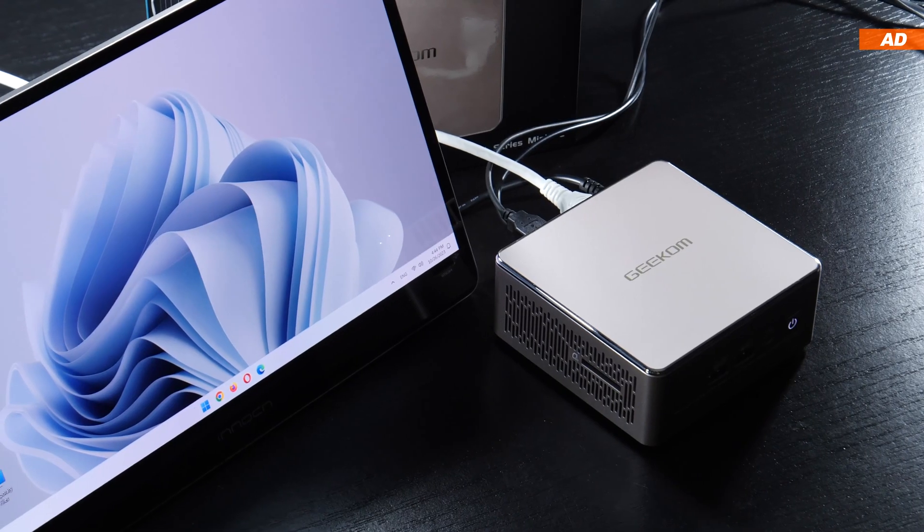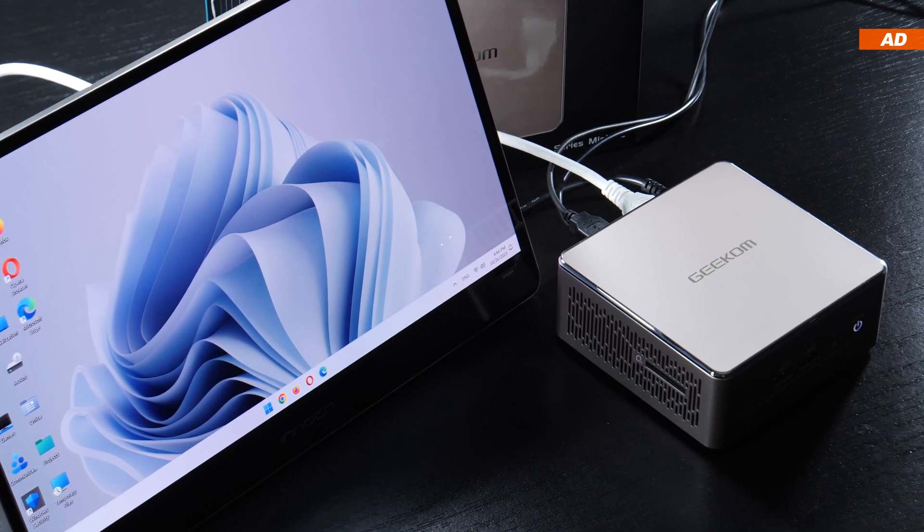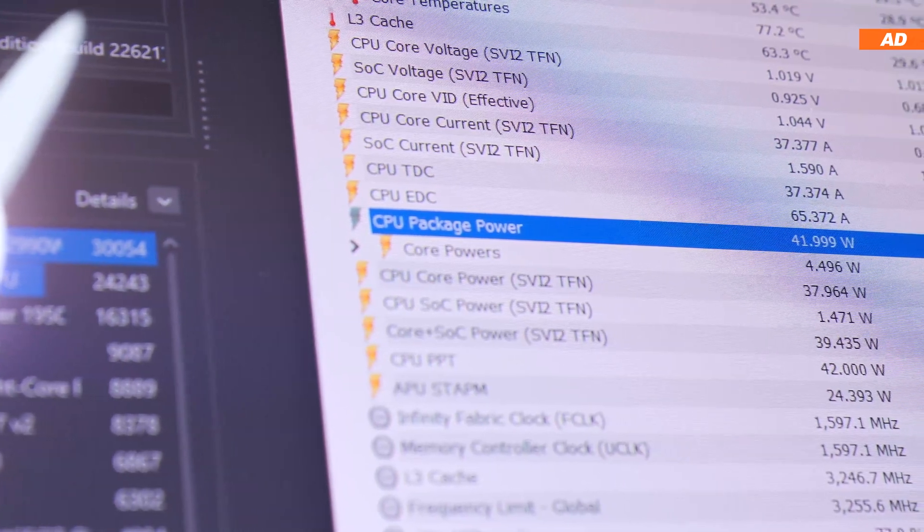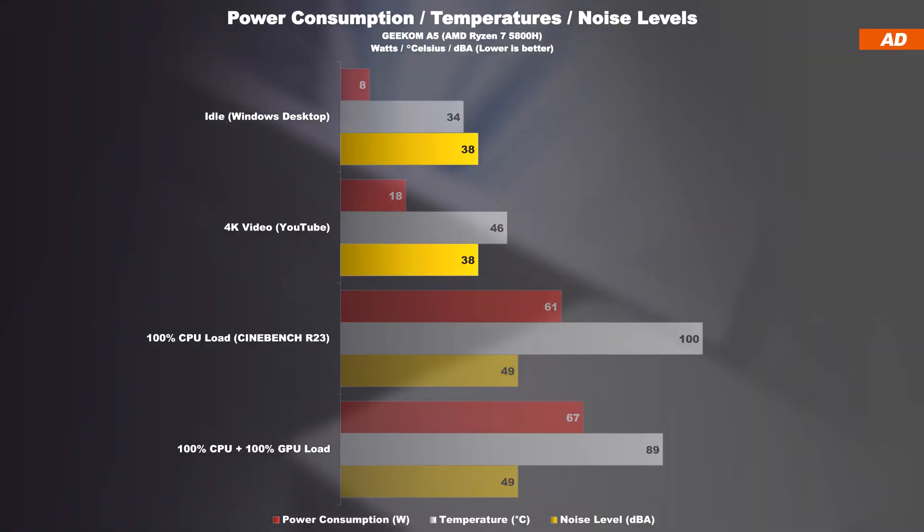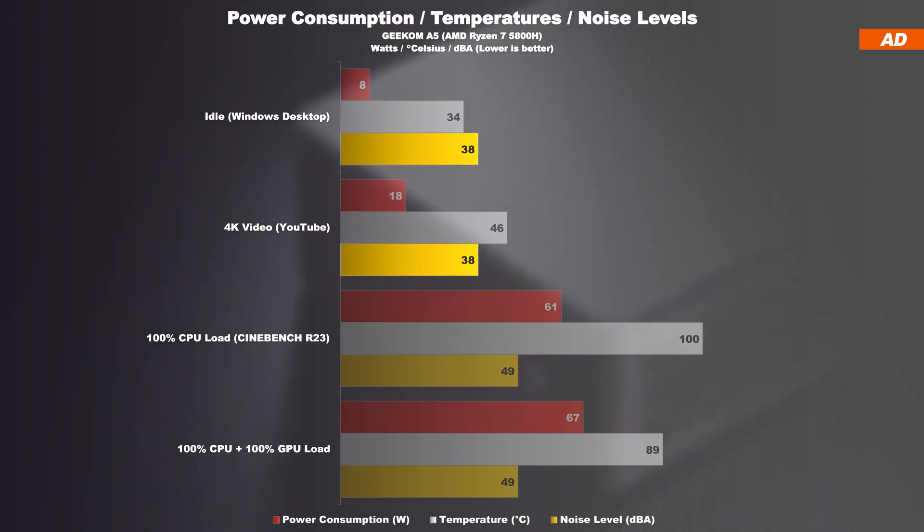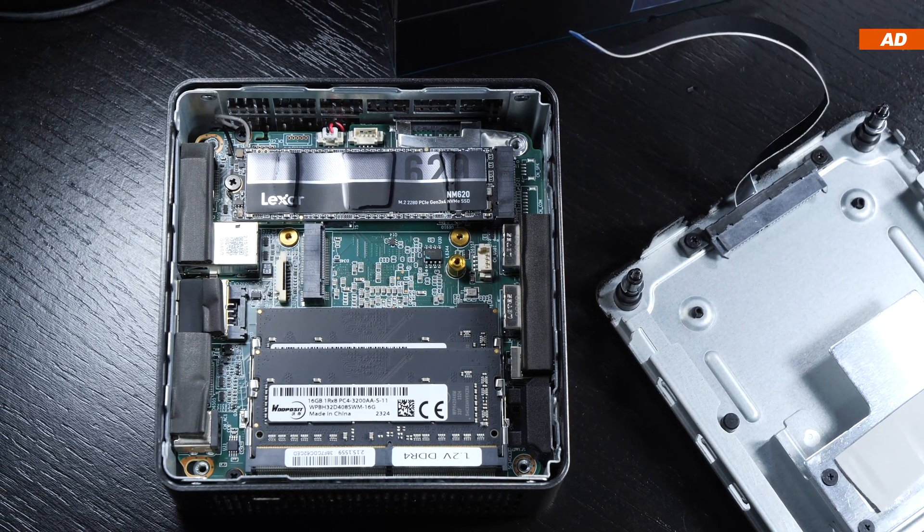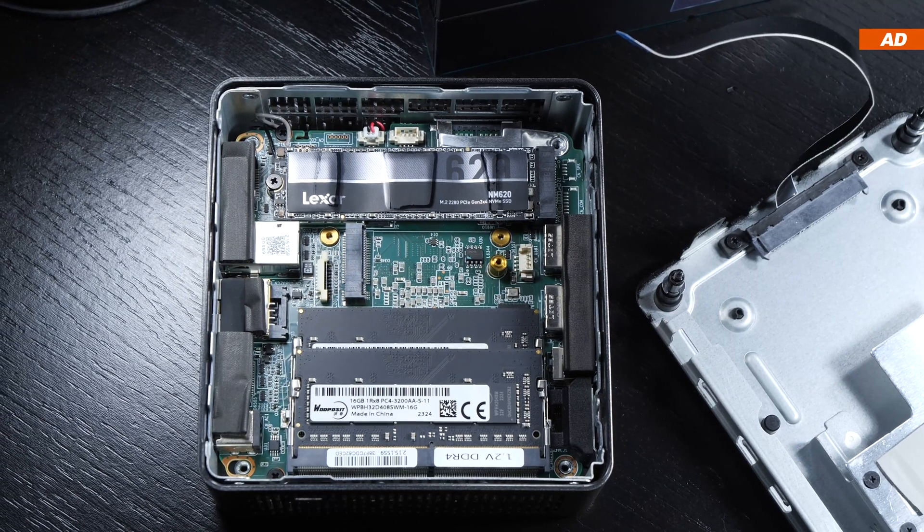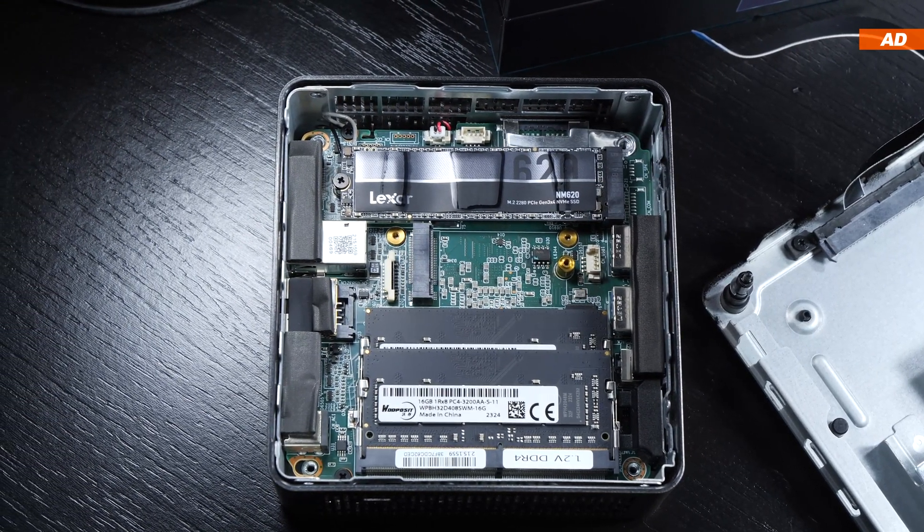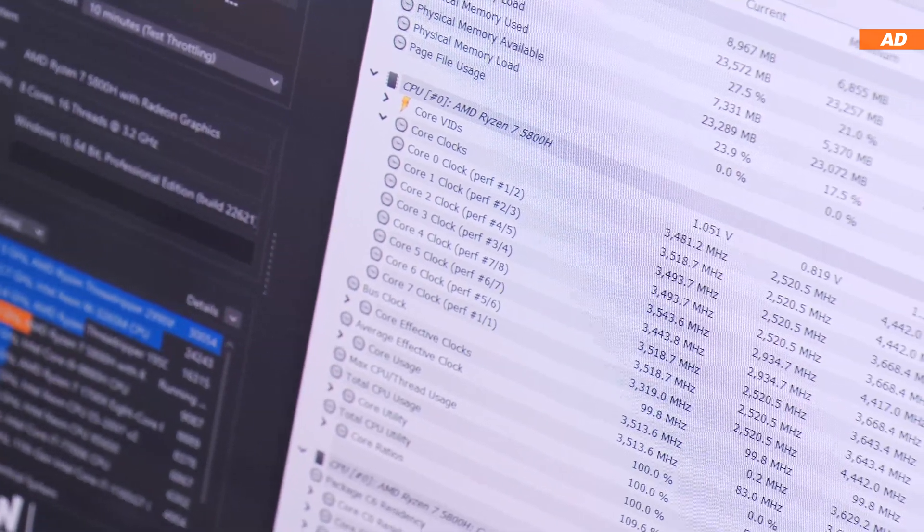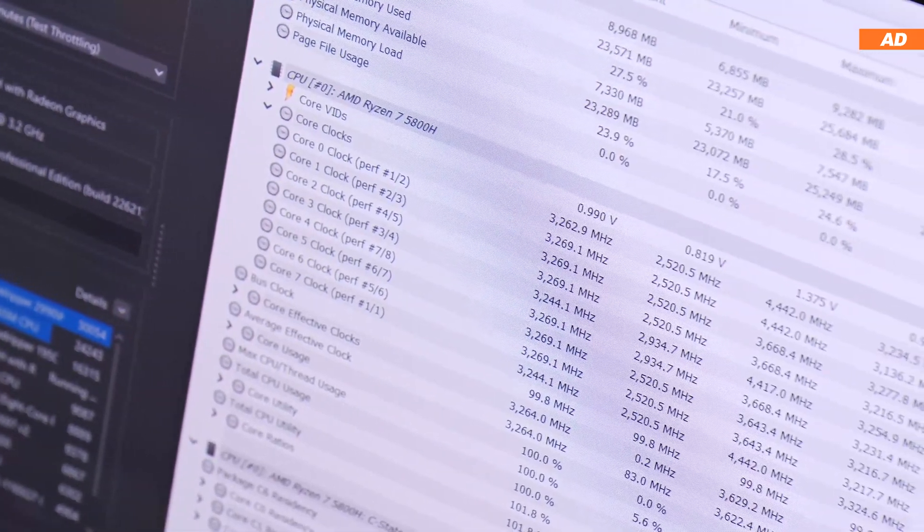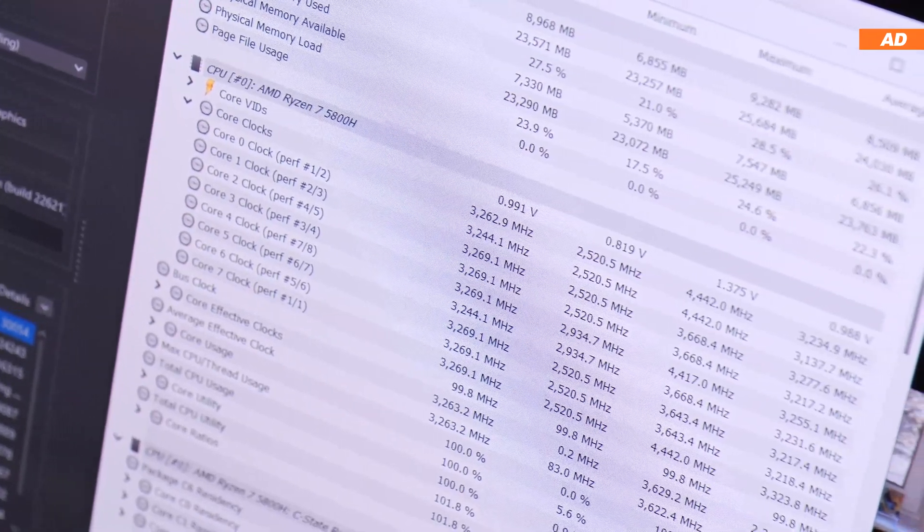However, the A5 does not operate without any fan. It's not a semi-passive design, even when idling. With a measured 38 decibels, the Mini PC at all times is audible, yet still being in a range that can be considered acceptable, if you ask me. What I find more annoying is that the fan can ramp up quite frequently, even with close to no load at all. The A5 Mini PC obviously has a pretty aggressive fan curve, and that's something you should be aware of before buying.